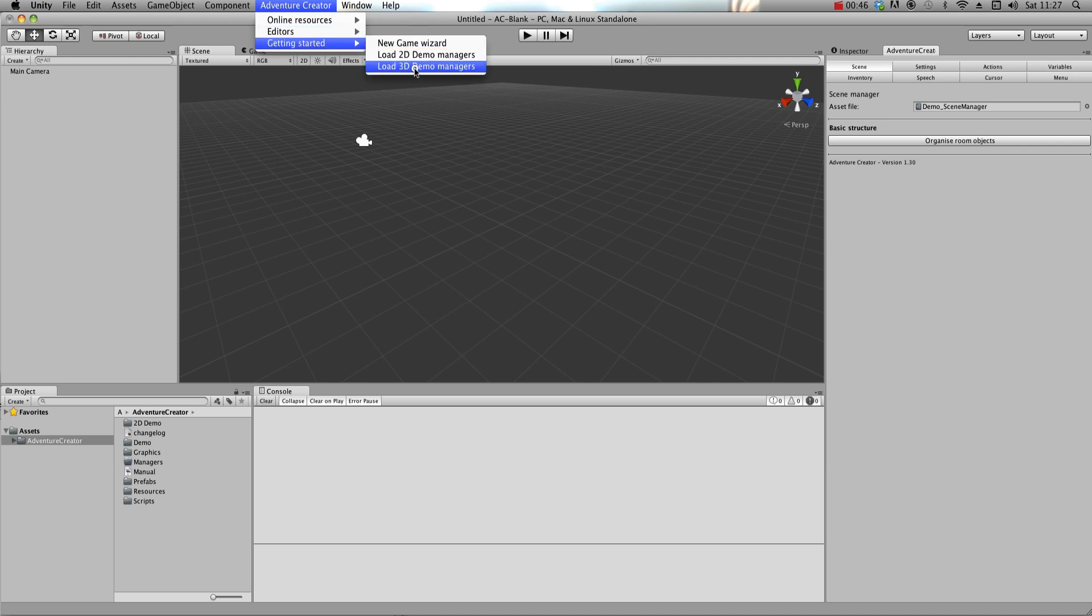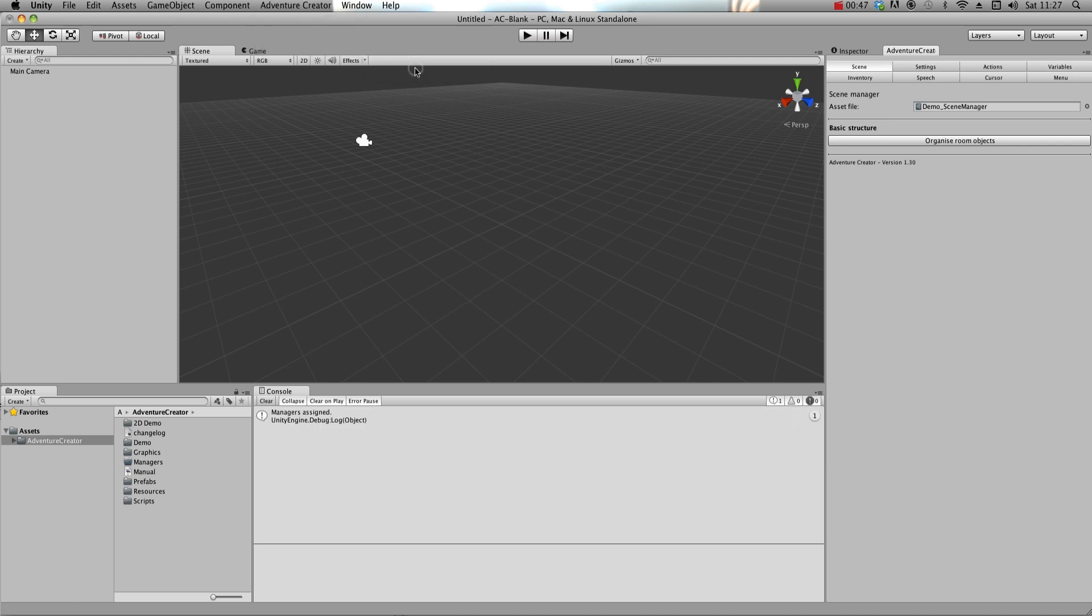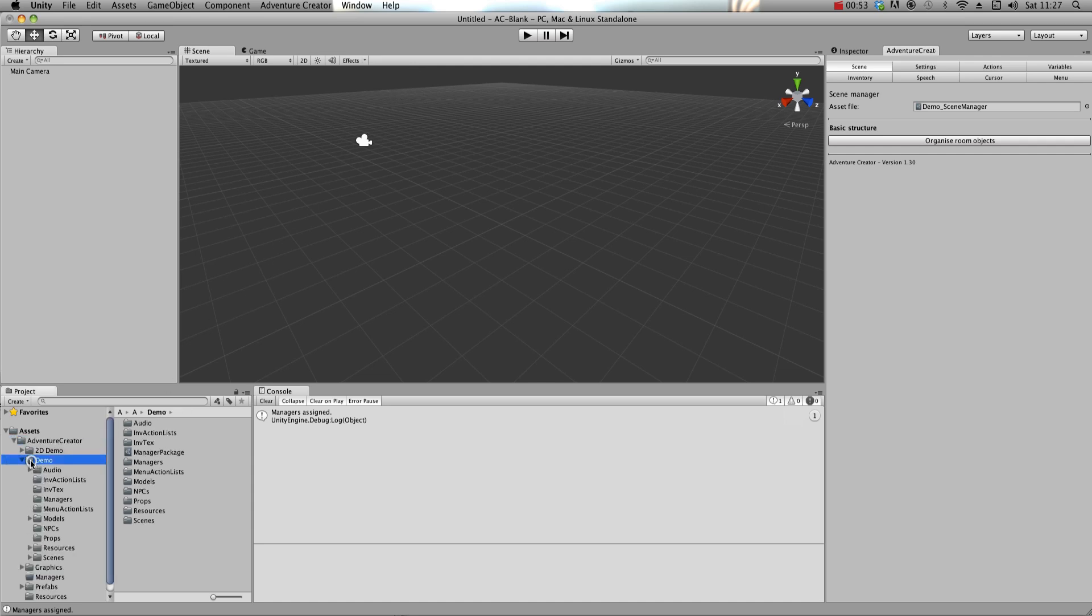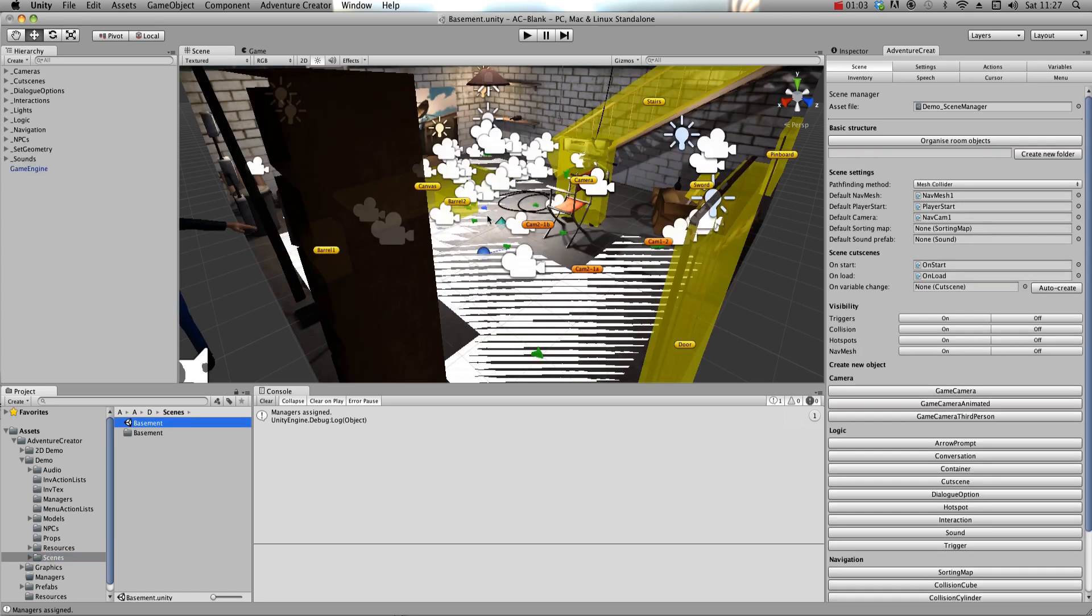To play the 3D Demo, choose Load 3D Demo Managers, and then open the demo scene in Adventure Creator, Demo, Scenes, Basement.